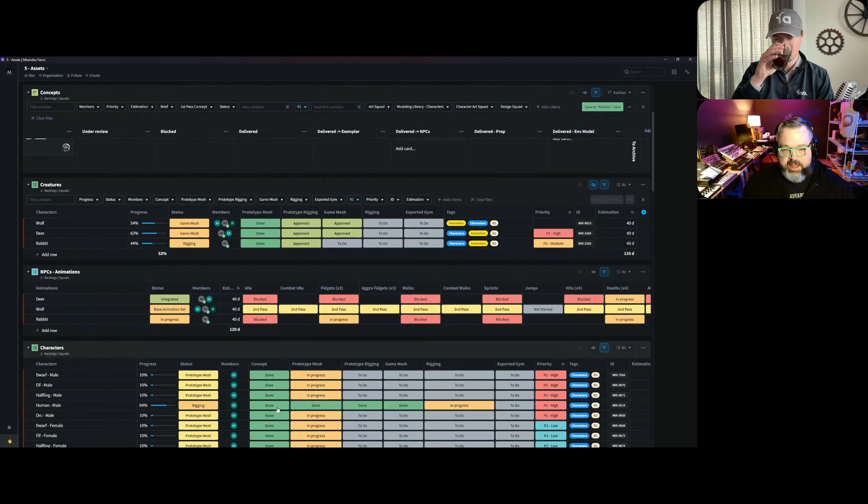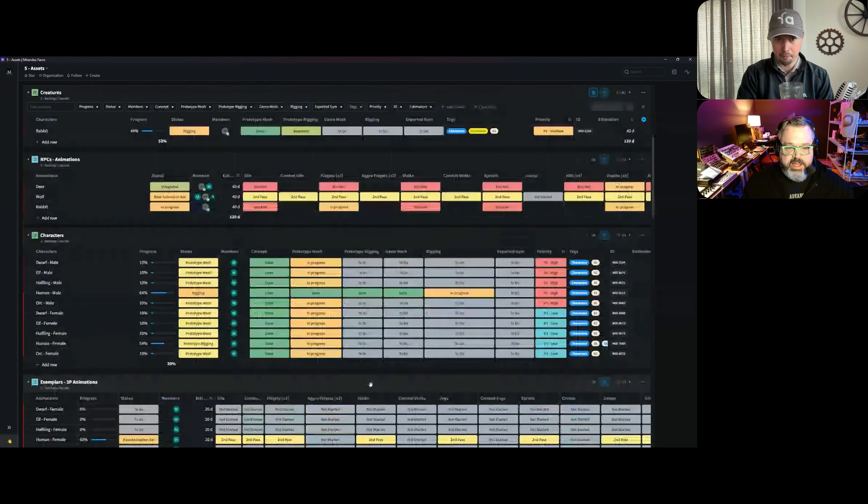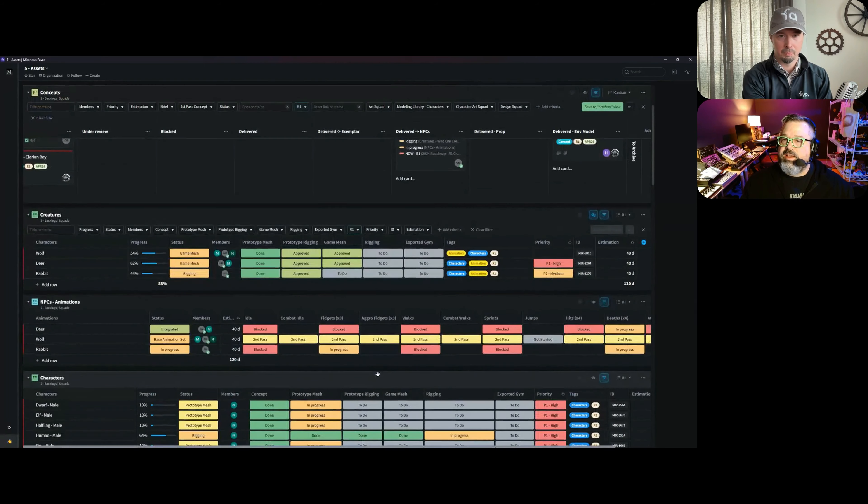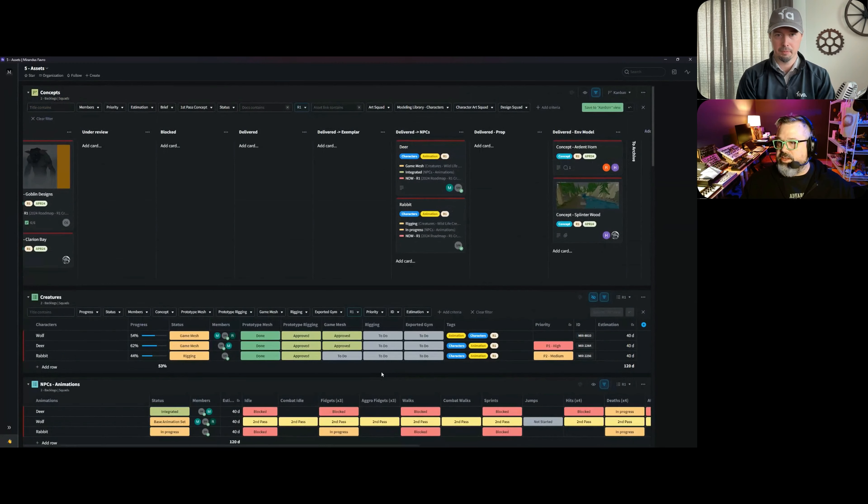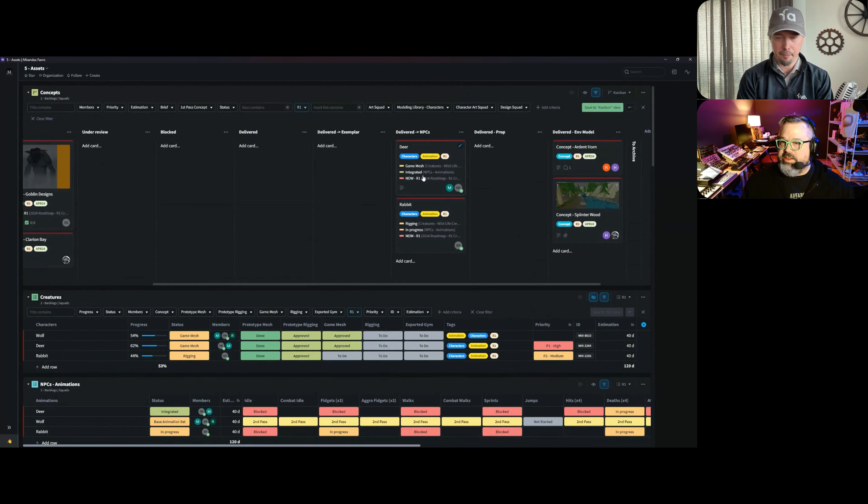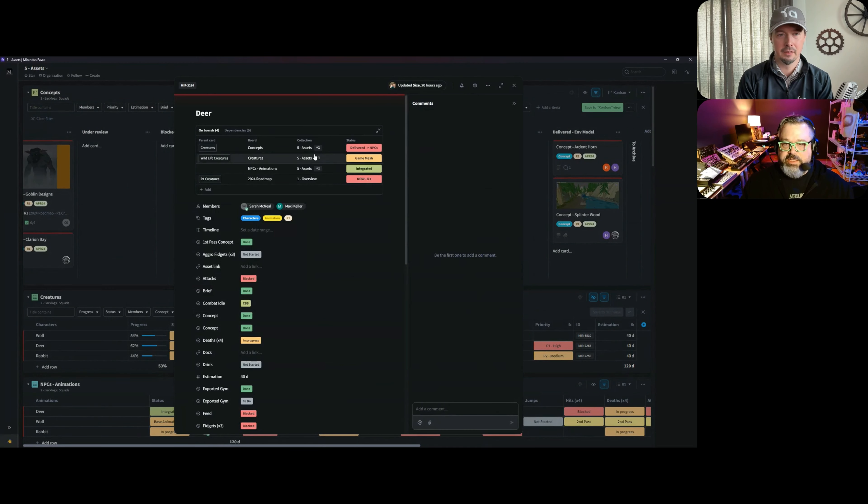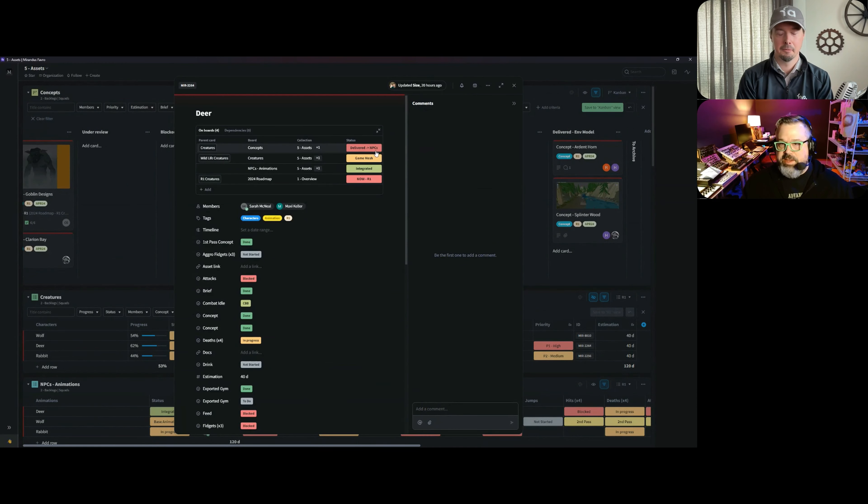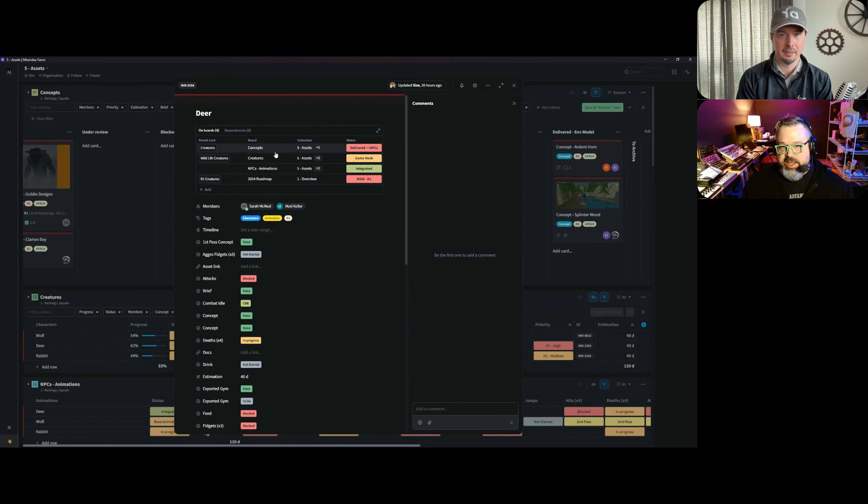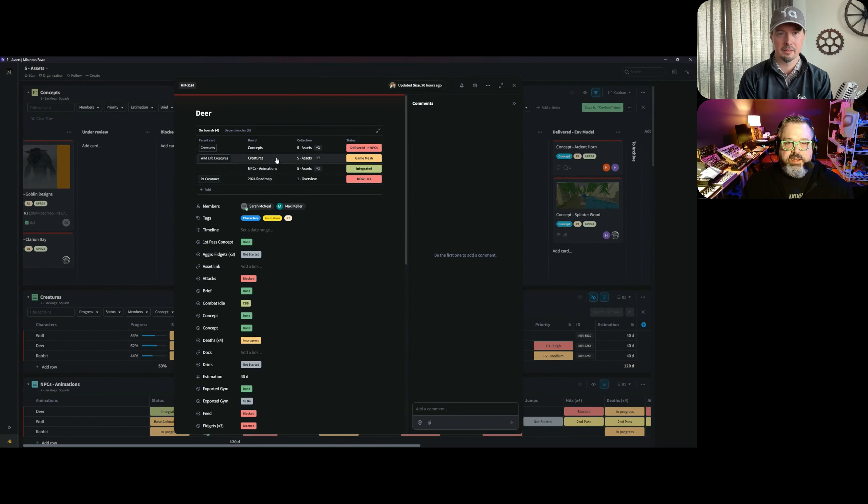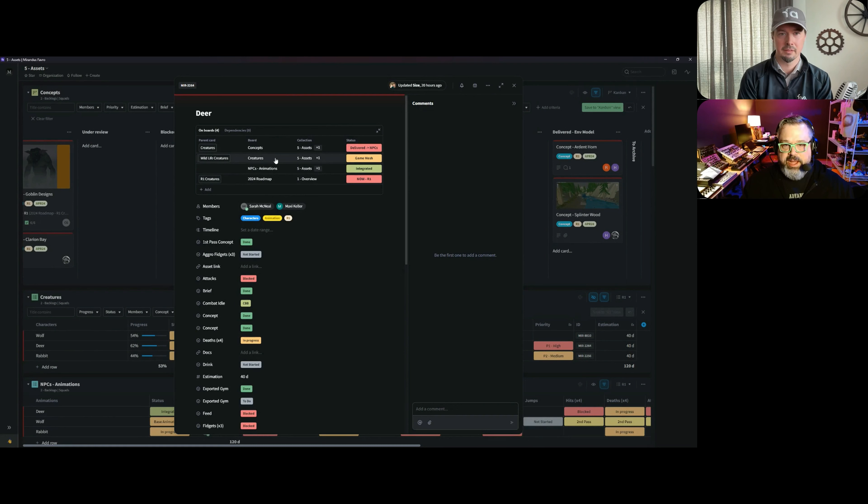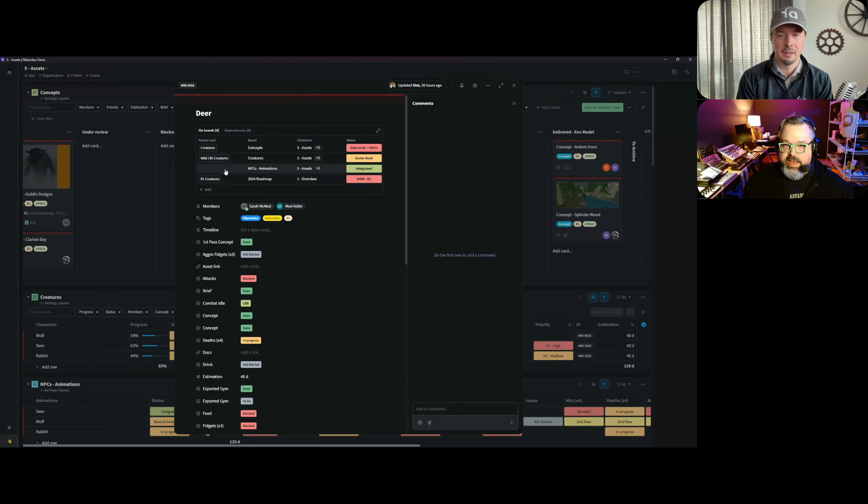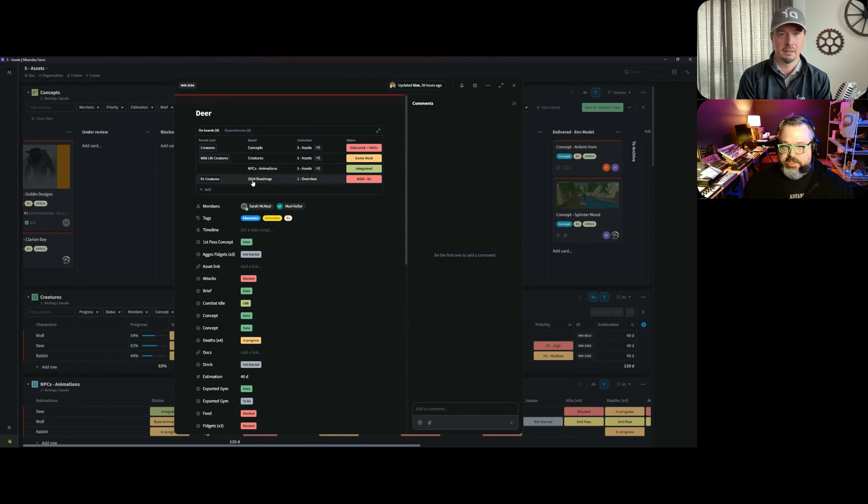So if we take a look at the deer here, we can see that it was a concept, it's delivered to our NPC workflow. Once that happens, we have automation that adds them to these different boards. We have the creature pipeline, we have NPC animations, and since this is an asset we're looking for for this next release, it also shows up on our 2024 release roadmap.